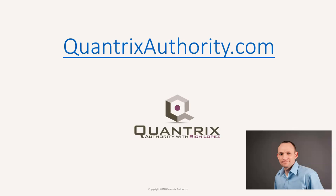I love Quantrix and I want to make you a Quantrix Master. Go to QuantrixAuthority.com to learn more.